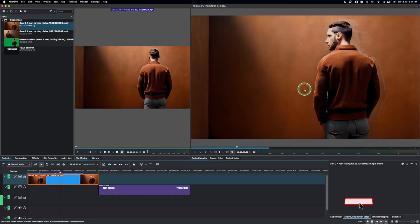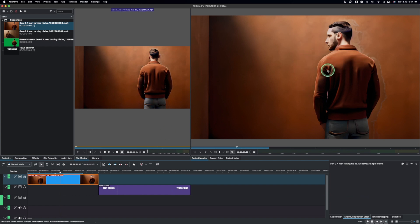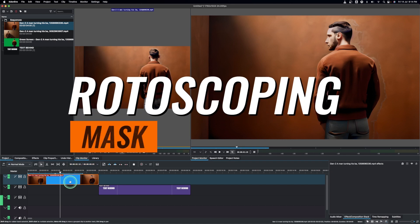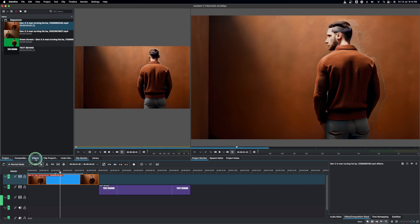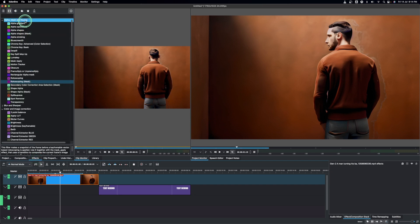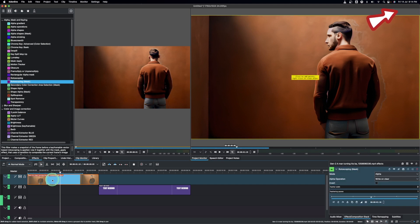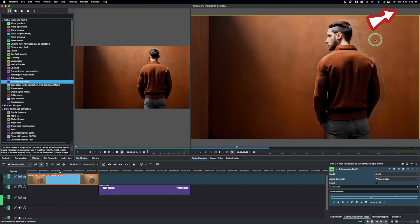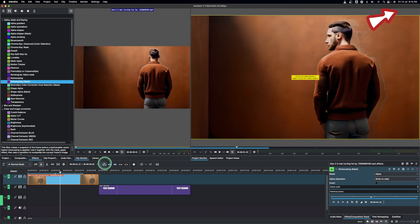Here in Kdenlive, in order to place a text or any object behind another object or another person like this, you have to use the rotoscoping mask to do that. It takes a lot of time. So here in the effects panel under the Alpha Mask and Keying, you have the rotoscoping mask. If you don't know how to use the rotoscoping mask, we have a video up here so you can learn how to use it and then create your project mask.